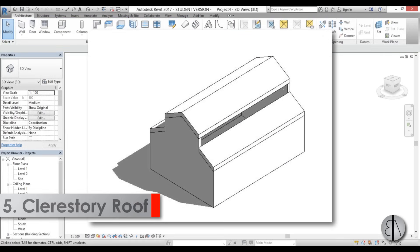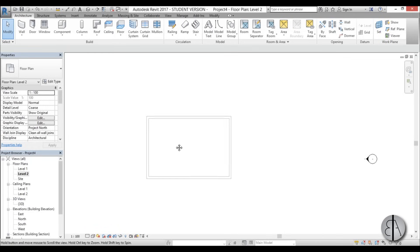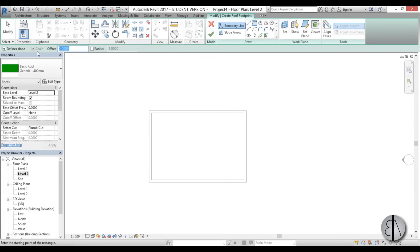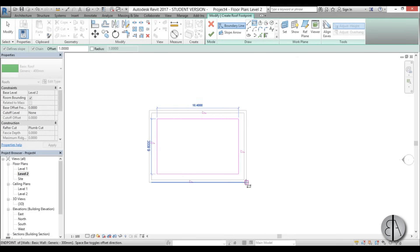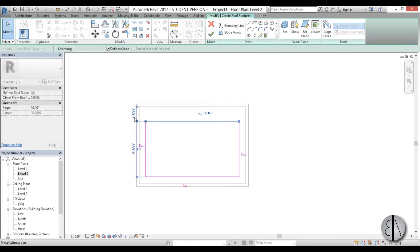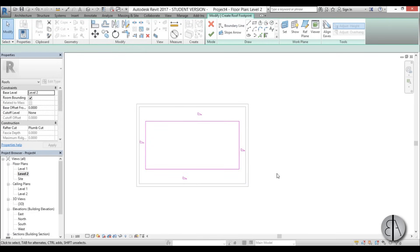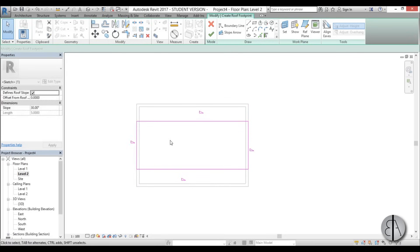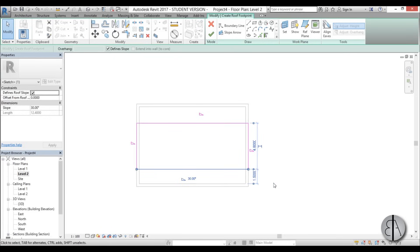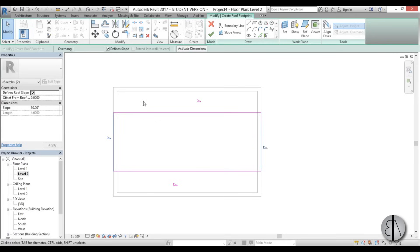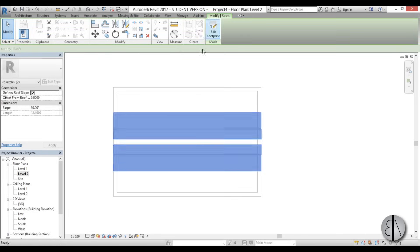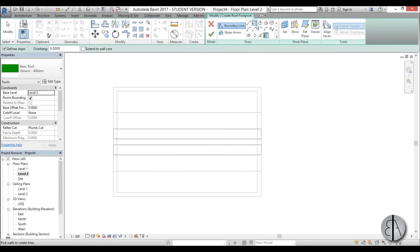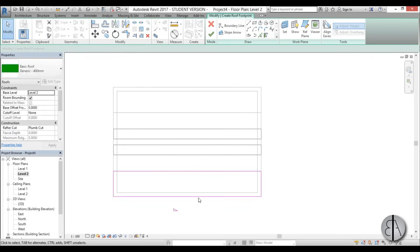This next one is a clerestory roof — a cathedral-type roof. I go to Level 2, use the Roof command with a rectangle and 1 meter offset, placing it from one side to the other. I tap Space before the final click to flip the offset. I adjust the overhang to about 1.7 meters on each side, then select the two inner lines and uncheck 'defines slope', leaving the outer two sides at 30 degrees.